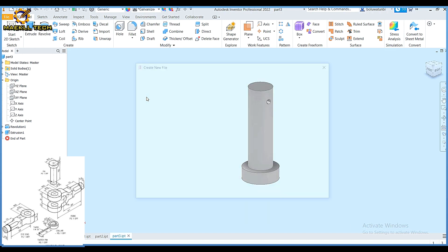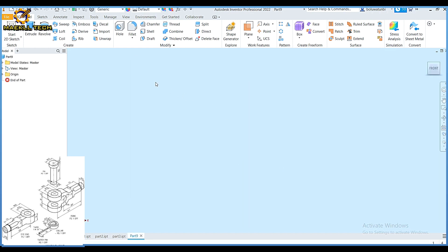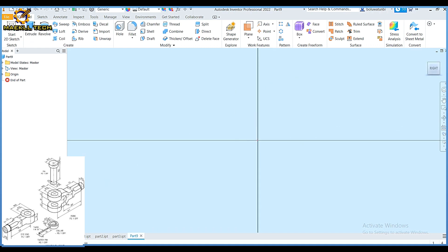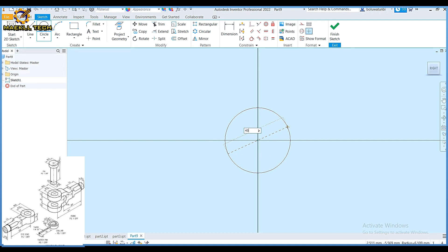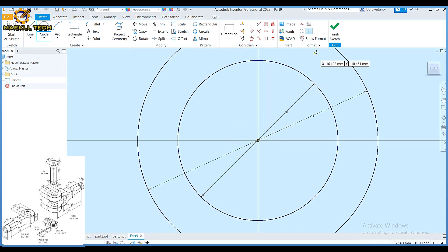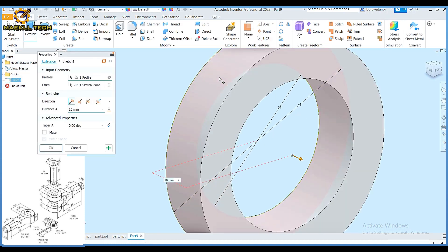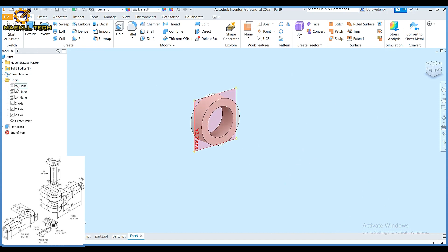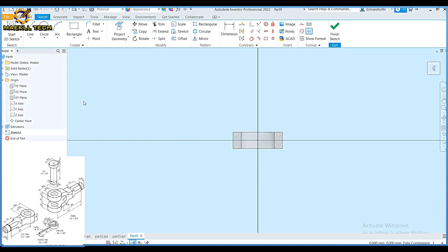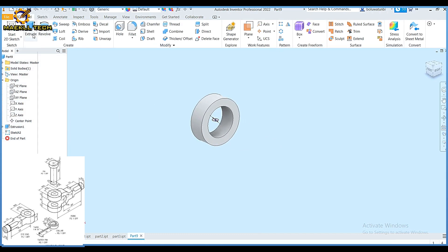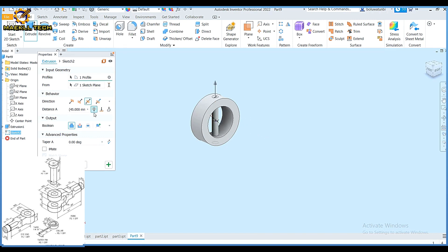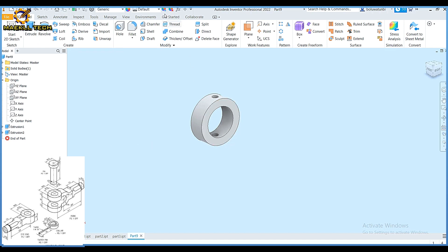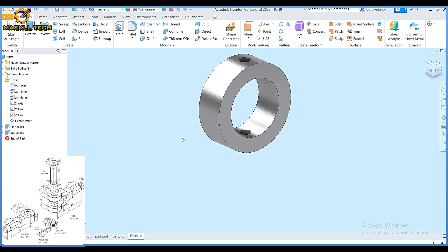I'm going to create the fourth part — the collar. Start sketch, pick any of the planes. I'm going to create circles of diameter 45 and diameter 30, then finish sketch and extrude it to a height of 15, make it symmetric. Then I'm going to pick my XZ plane, create sketch, click on slice graphics, pick a circle at the center of diameter 6, finish sketch, pick extrude, pick symmetric, pick through, pick cuts. I make that also galvanized — that's my part four.